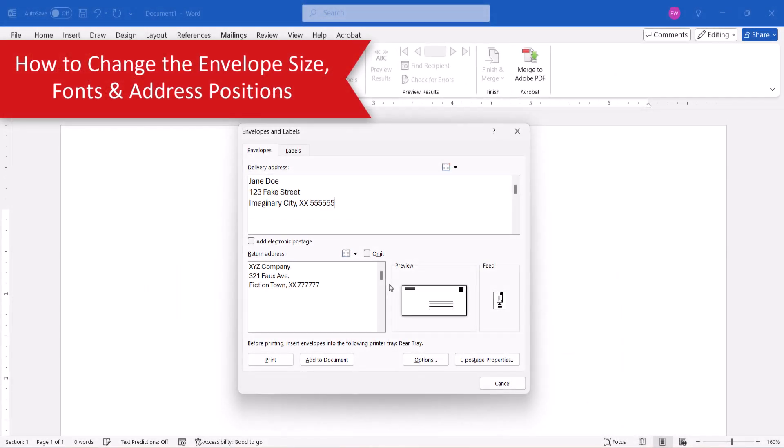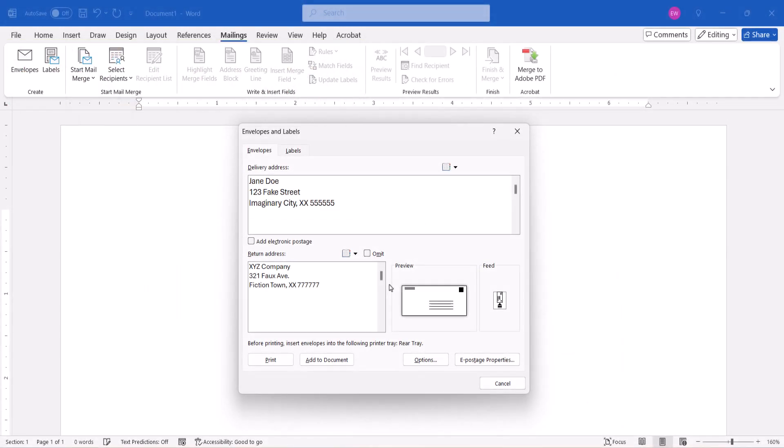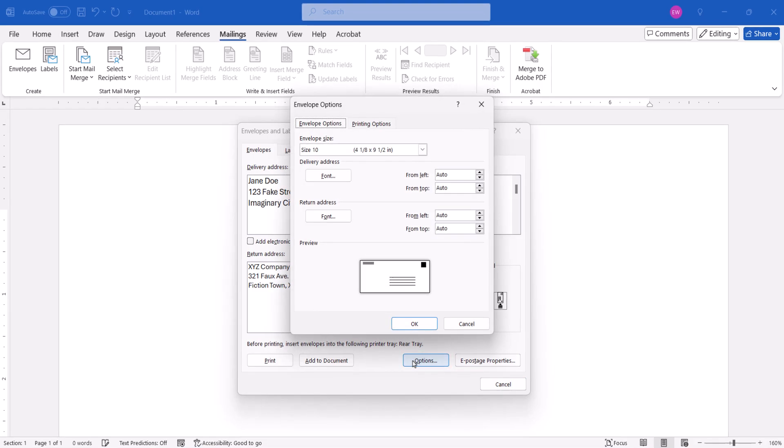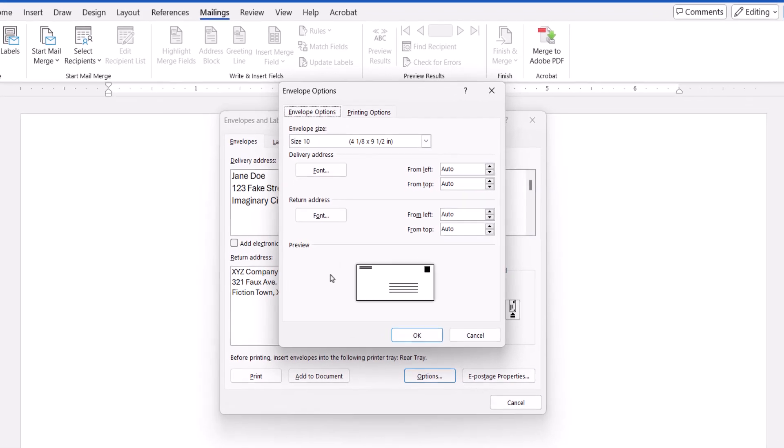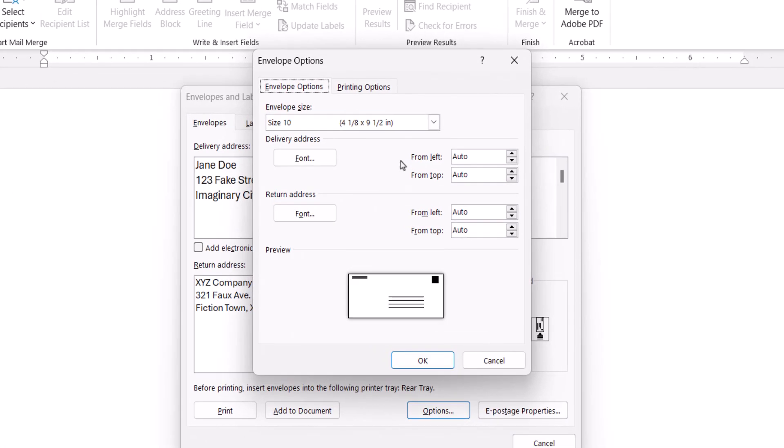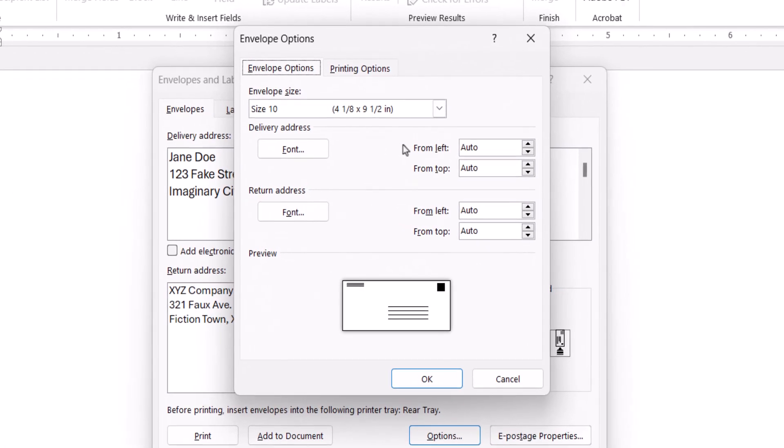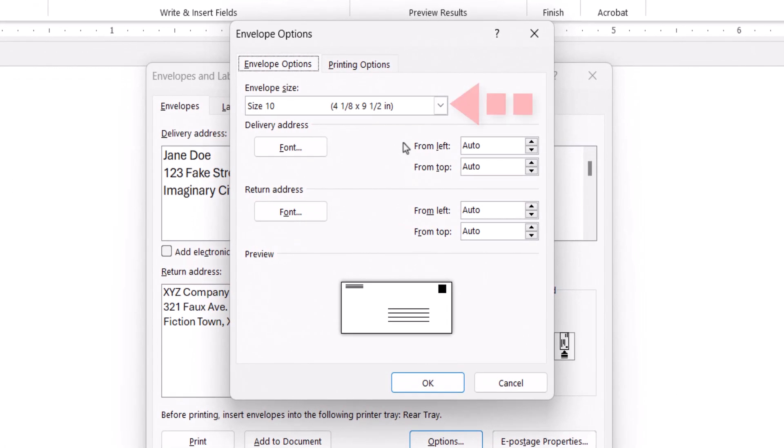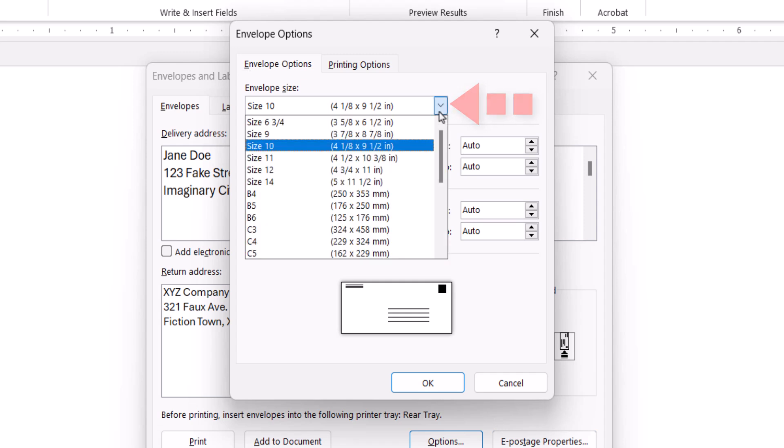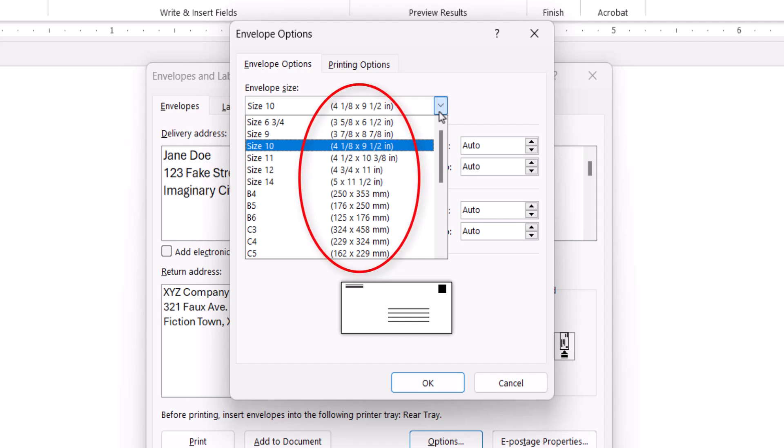To change the envelope size, fonts, and address positions, select the Options button. When the Envelope Options dialog box appears, select an envelope size. Size 10 is the default here in the United States, but you're likely using a different size if you're mailing a greeting card. The dimensions are listed for each option.